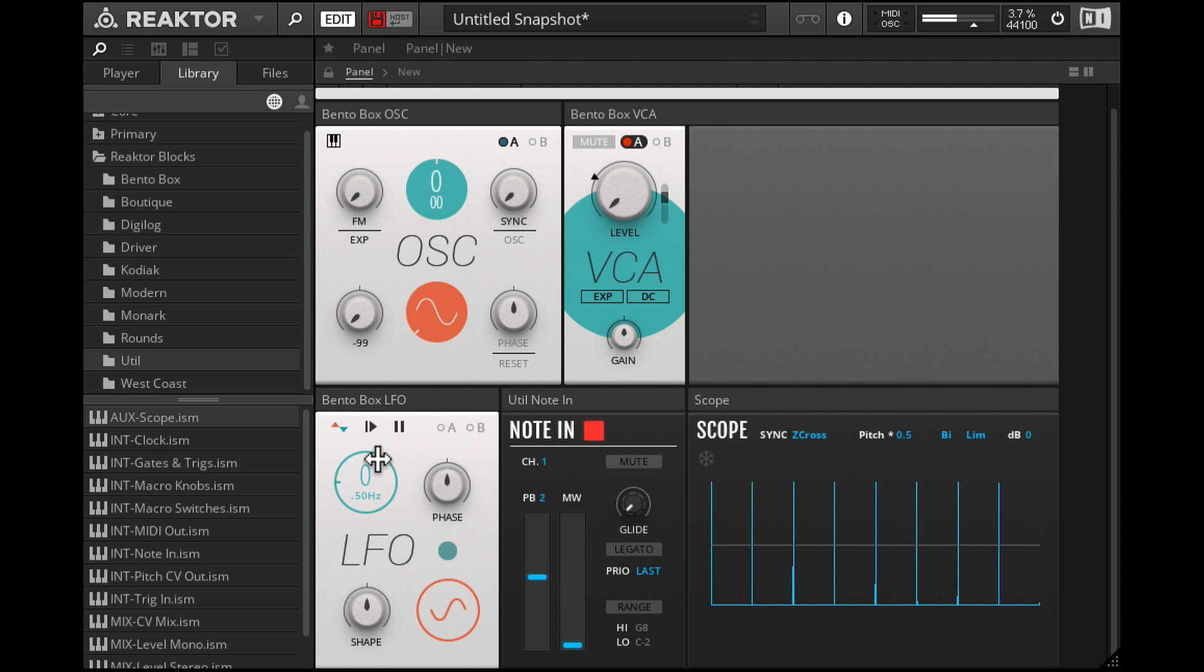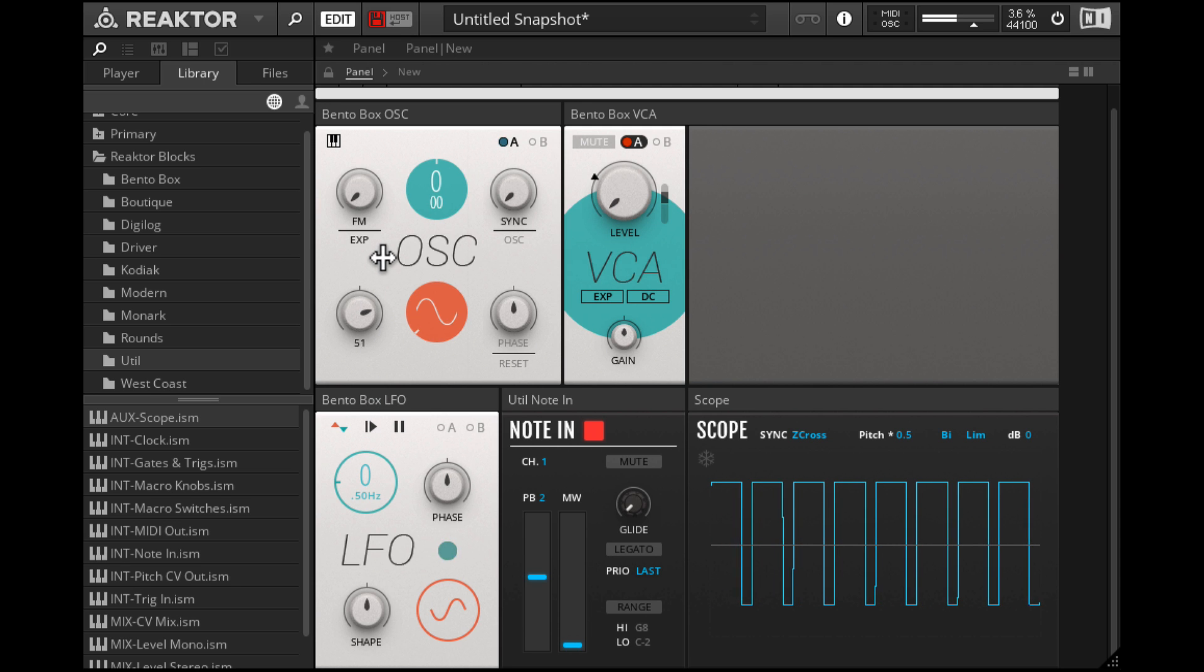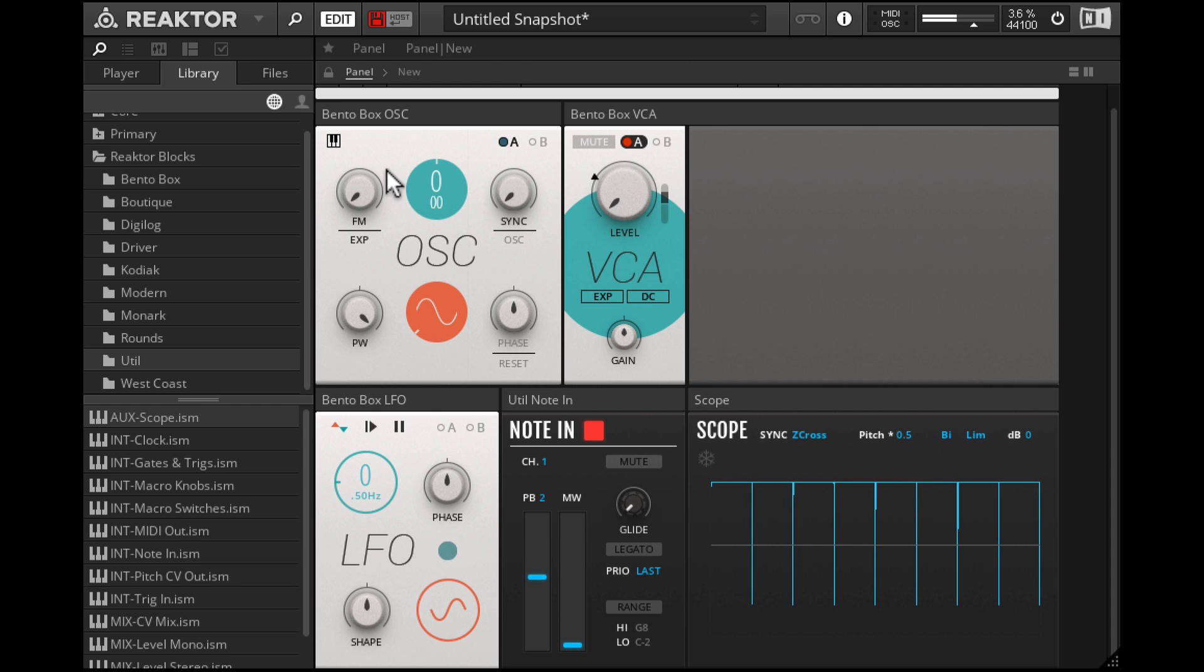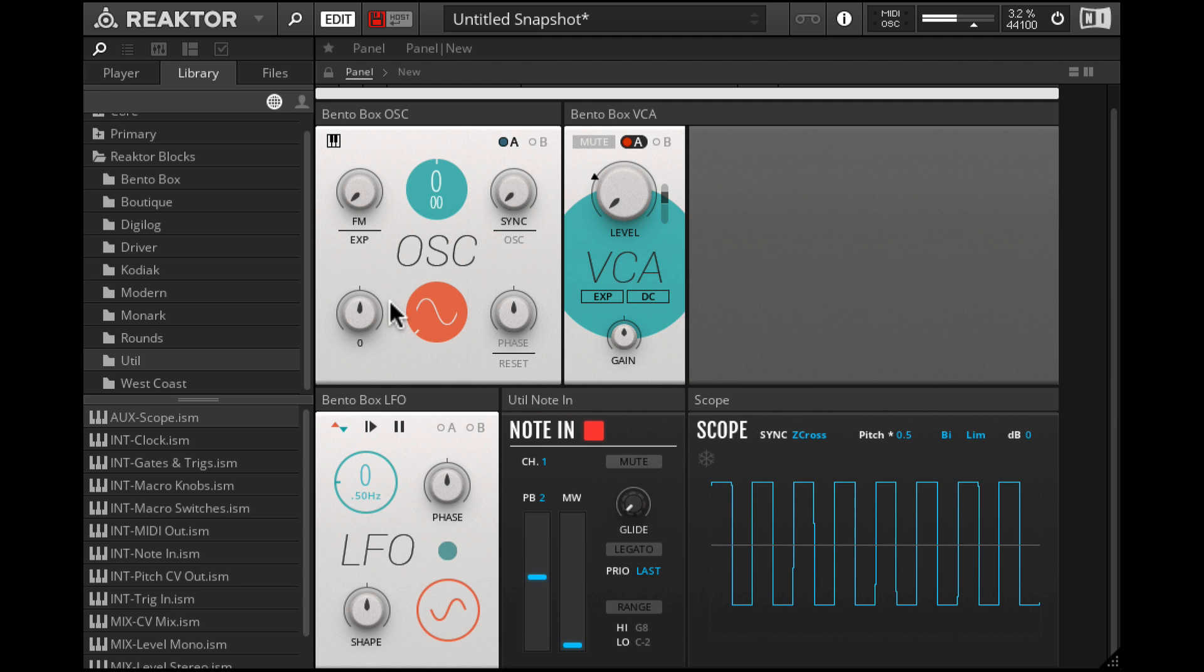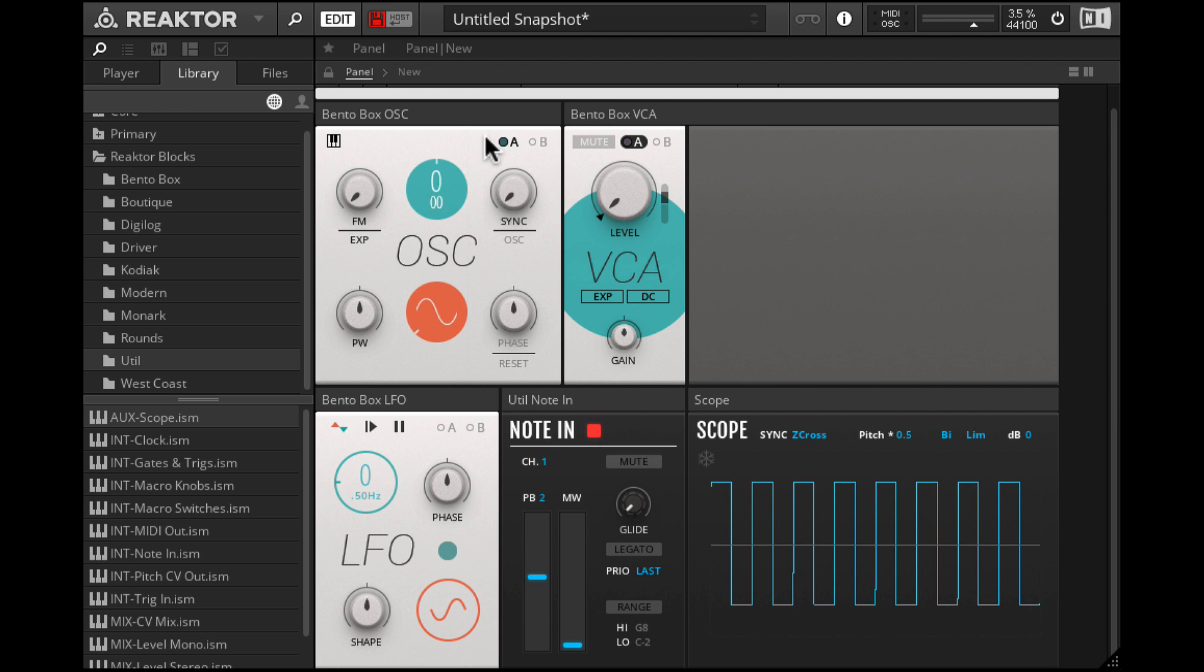We can manually adjust it. But we want the LFO to modulate this. Now the LFO output is going into the mod A input over here. So we can click here.